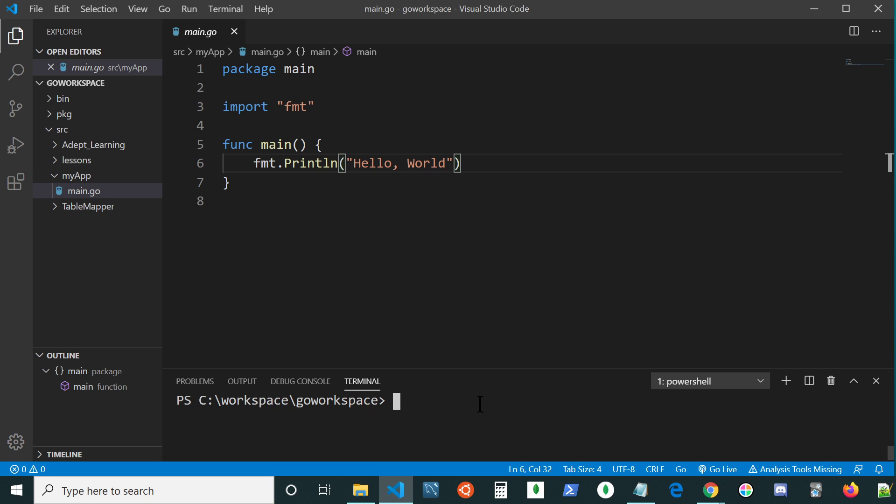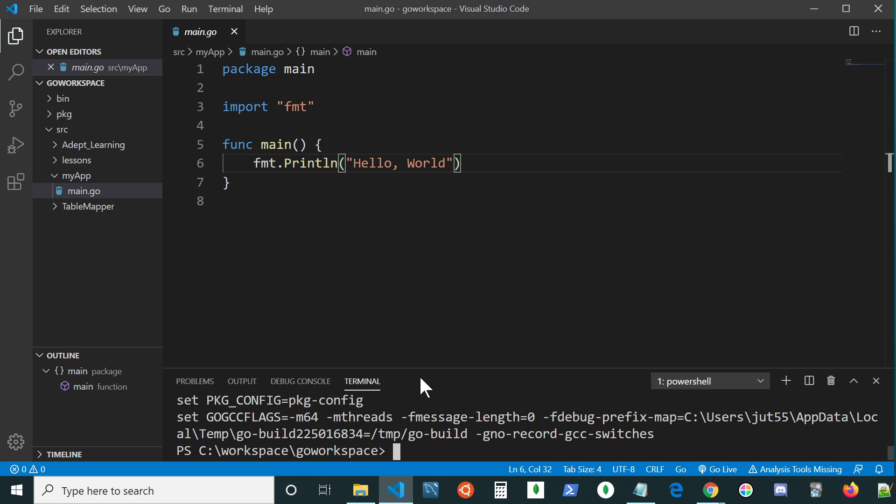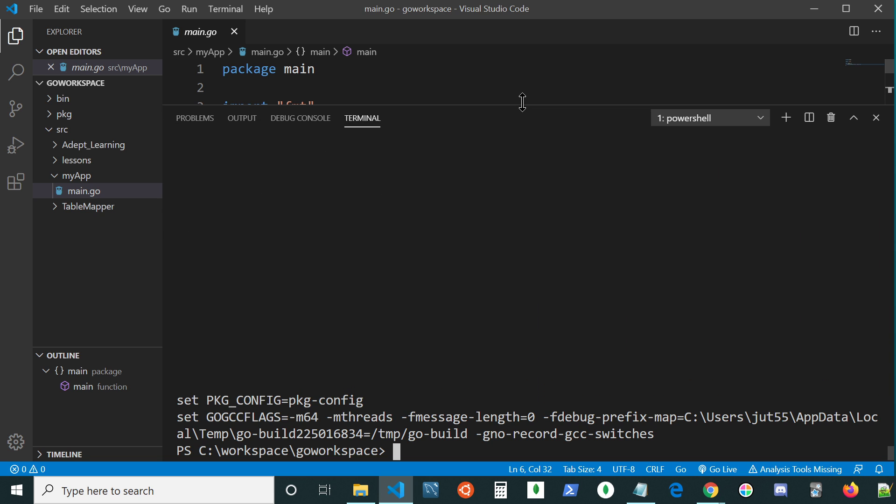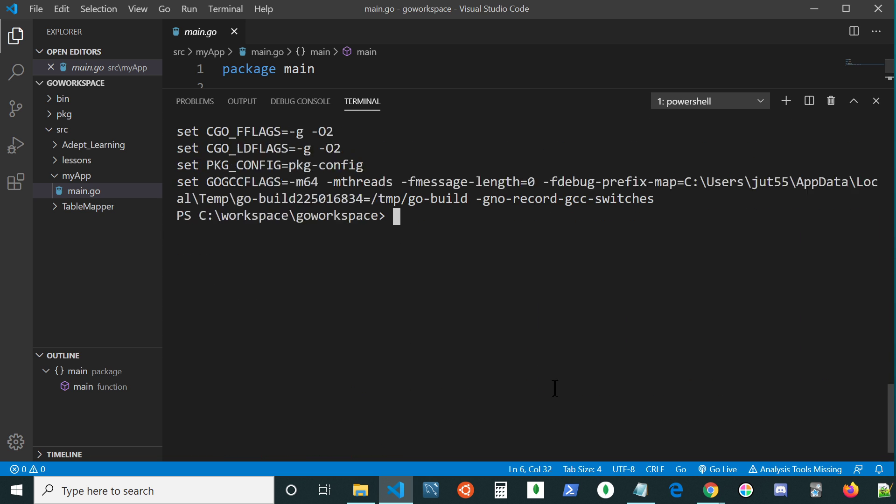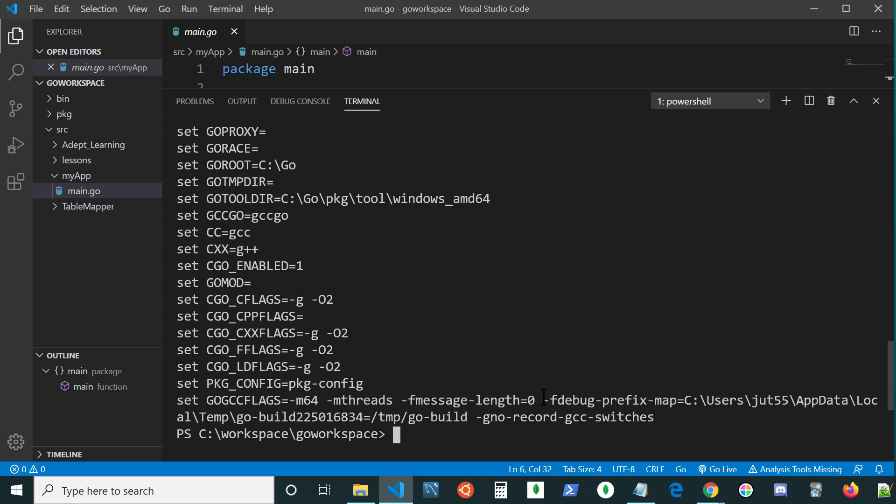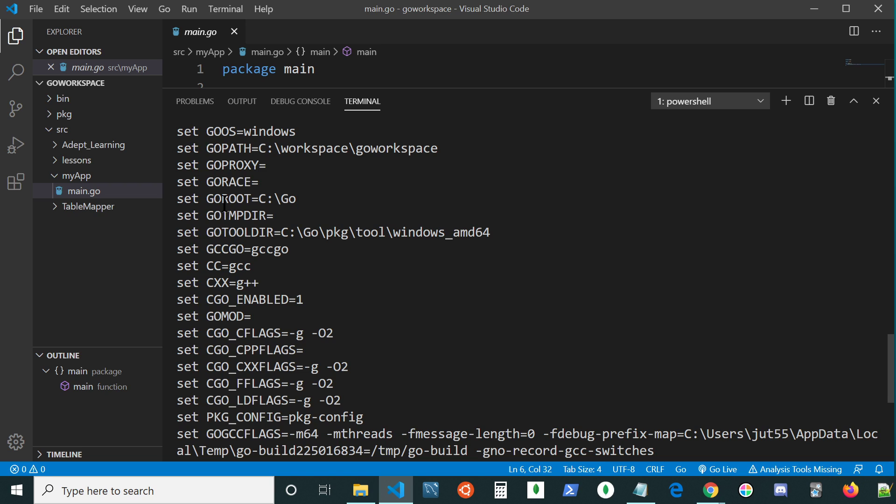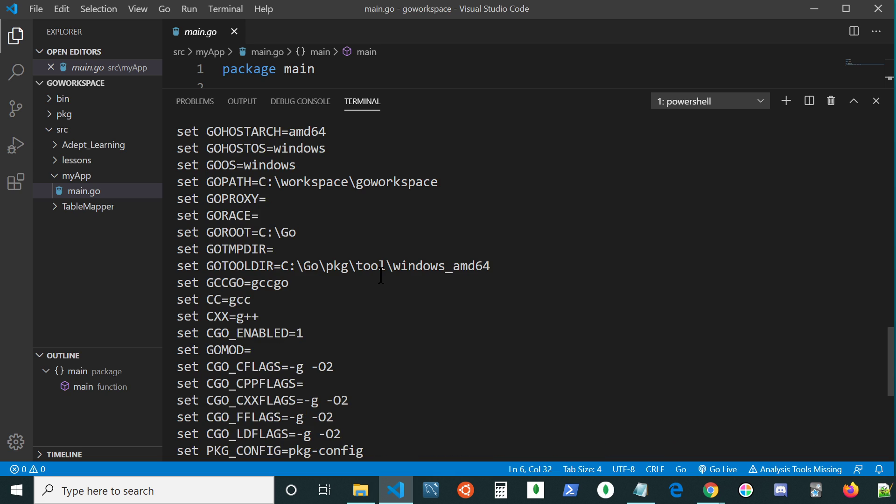So if you wanted to check if you have your GoRoot and GoPath set correctly, the GoEnvironment command will pull up a whole bunch of different variables. And as you can see here, we have GoRoot underneath the C directory and its own directory named Go. And we have GoPath as well. And in this instance, it's under the C slash workspace slash Go workspace.